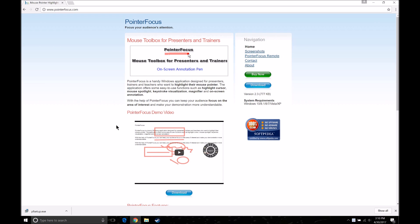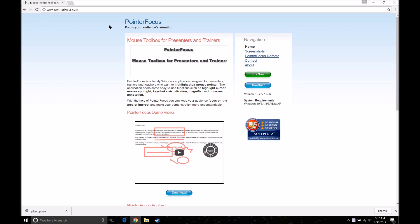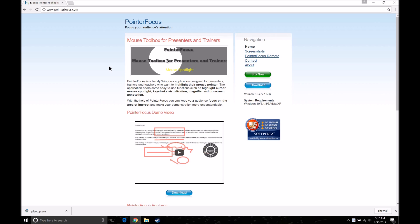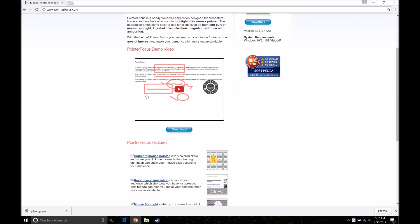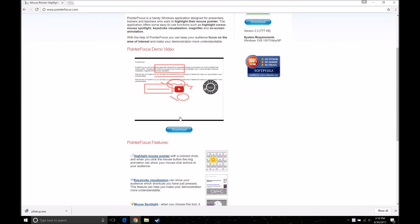The program I'm going to be using to get the yellow circle around our mouse is Pointer Focus. The link will be in the description to go to the Pointer Focus website where you can download it. Go down to where you find the download and click it — it's going to download the PF setup.